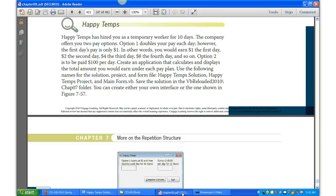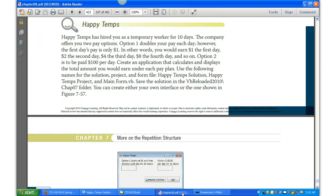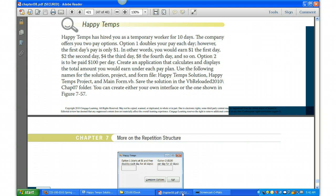In other words, you get paid a dollar the first day, two the second day, four the third day, eight the fourth day, and so on. Option two pays one hundred dollars per day. So you're going to create an application that calculates and displays the total amount you would earn under each pay option.